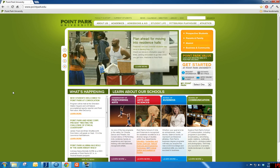Welcome to the Point Park University Learning Center. This tutorial will help you become more familiar with viewing your student's schedule.